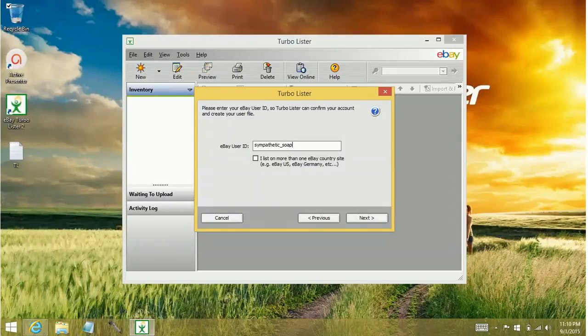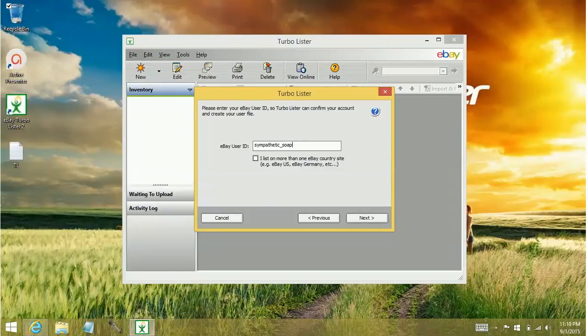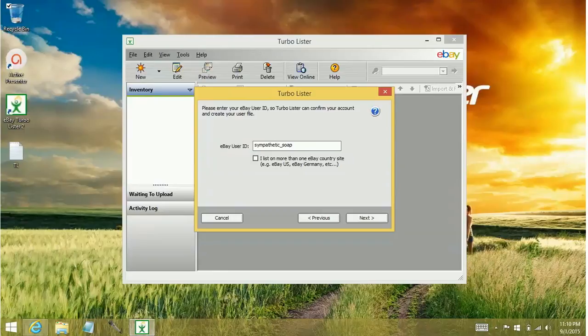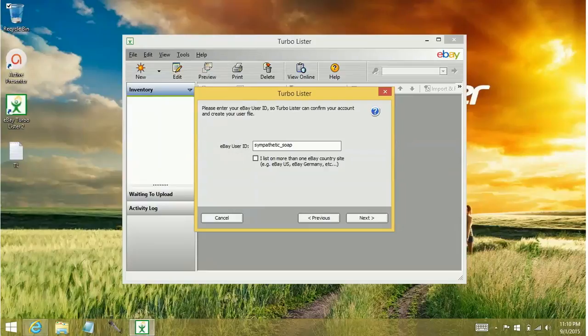So if you only list on the US, don't select this. If it's only the US and CA, Canada, then just do those two. Just don't select a ton of sites. I don't list on other sites directly, so I'm not going to checkmark that box.